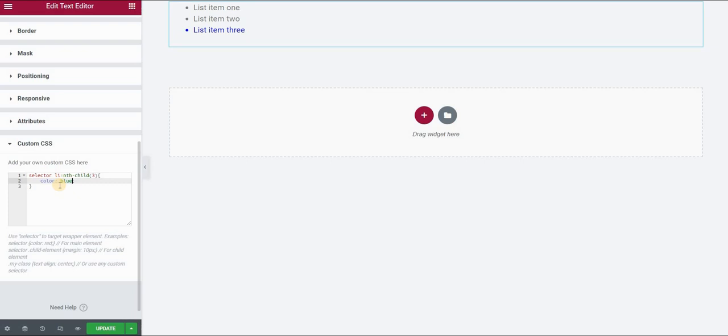Note that this is only available in the Elementor Pro version. If you are using a free version then you will have to stick to the first way that I previously demonstrated.